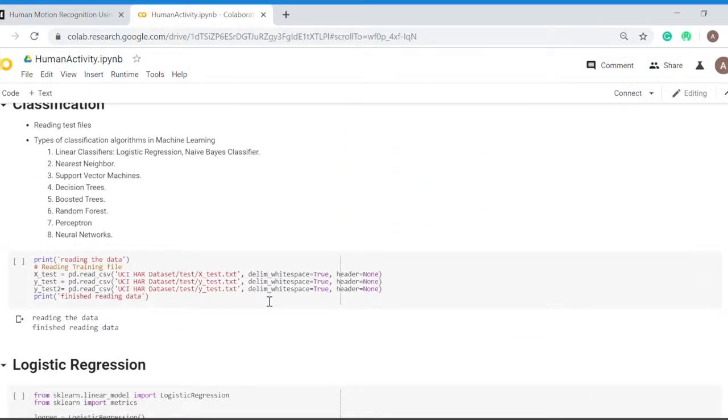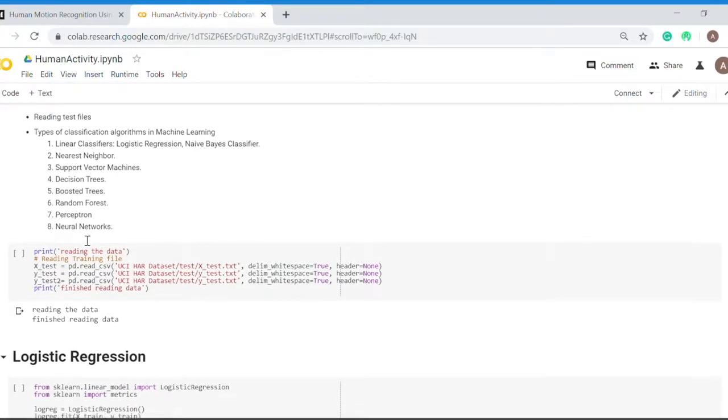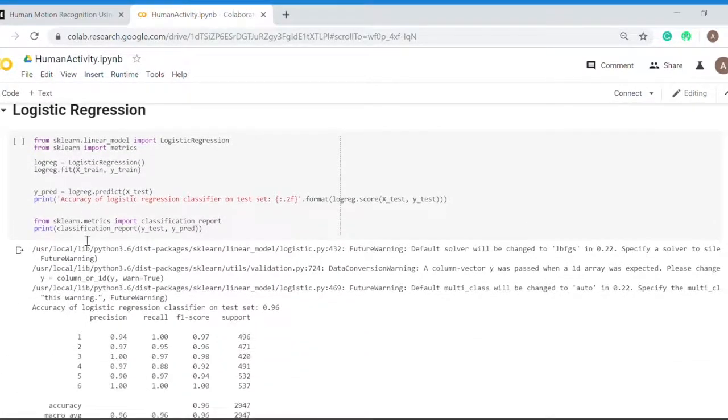This is the classification that I have done. I've done logistic regression, K-neighbors, support vector machine, decision trees, boosted trees, random forest, perceptron, and neural network.